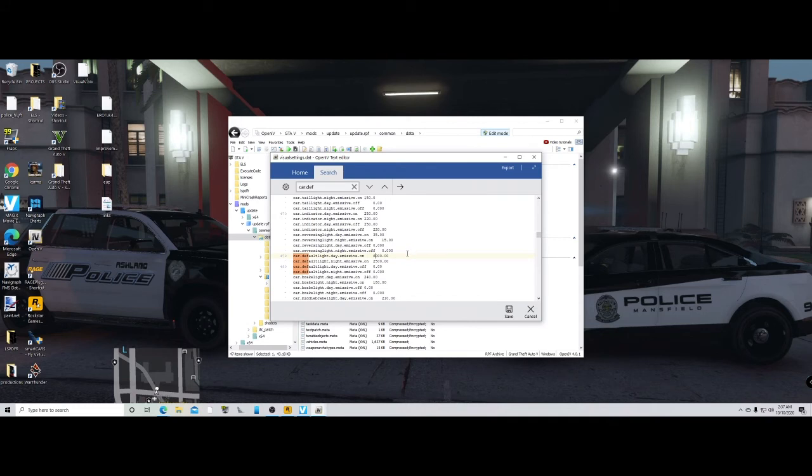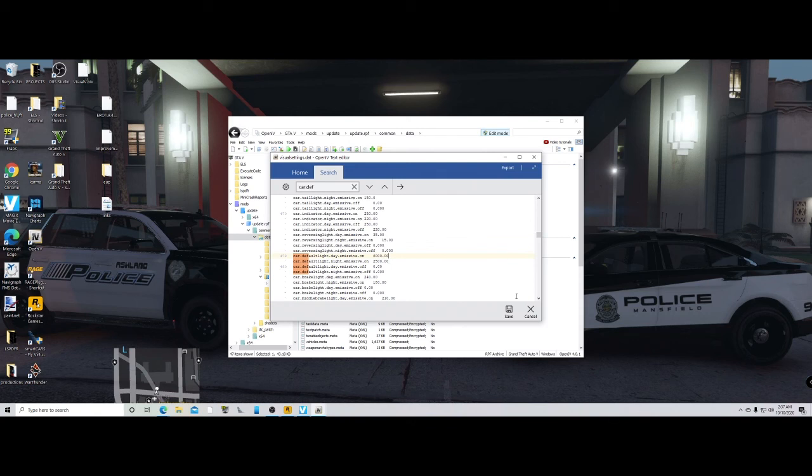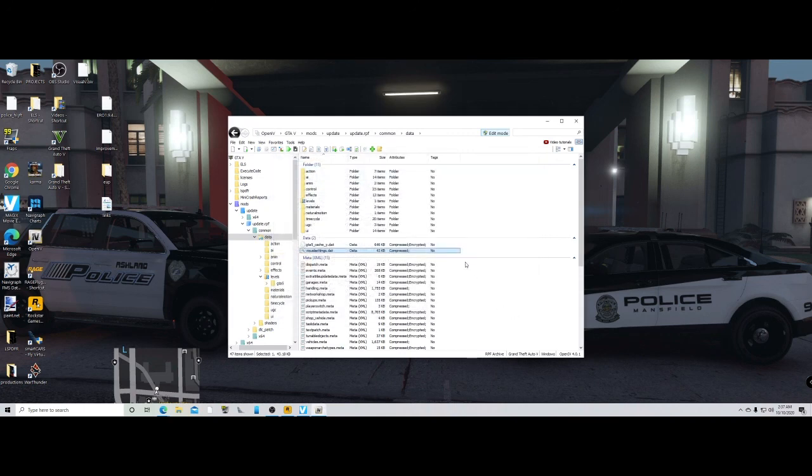But that is it. You actually don't even have to install Visual V or anything if you don't. You could just go to your visual settings.dat and edit those two numbers and it will change your lights for you. Really simple guys, and that is it. We will see y'all next time.